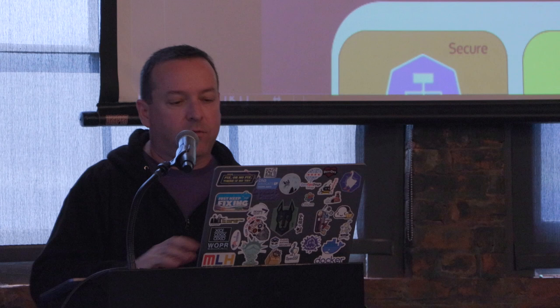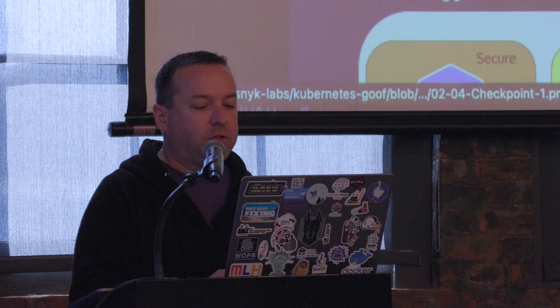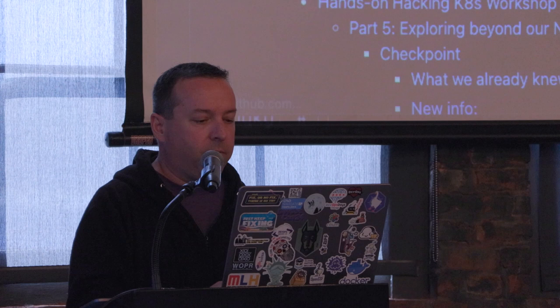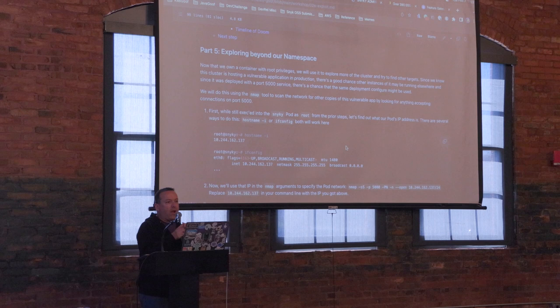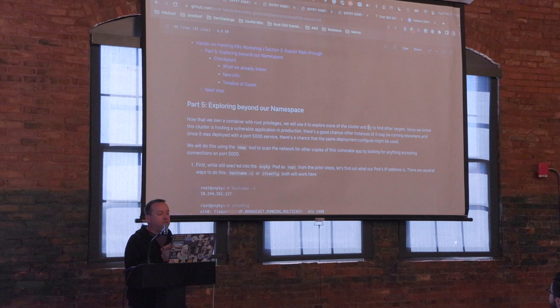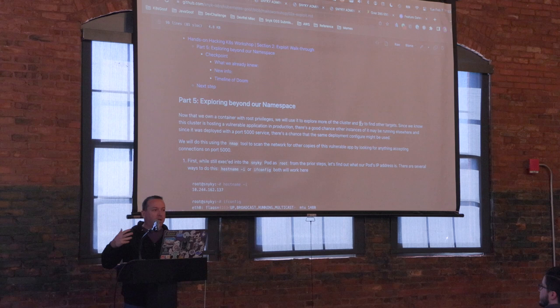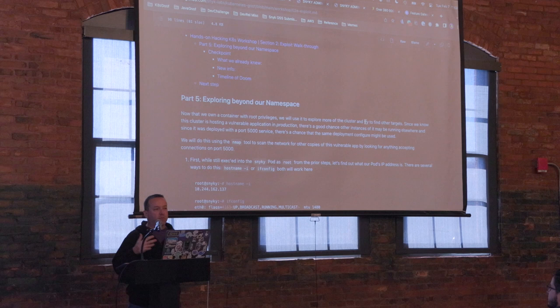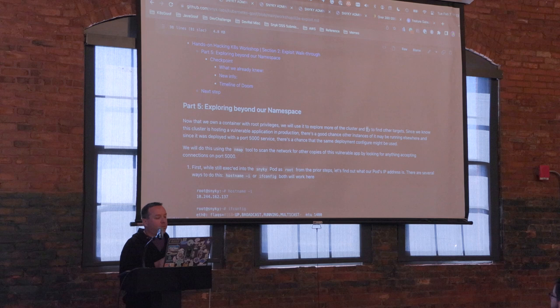Next I want to get out of this 'secure' namespace. I've been kind of trapped in it. What I'd like to do is look for other copies of the app running — perhaps in another namespace that maybe isn't as well protected. Imagine we're hacking into a QA server or internal staging server; there are often other copies developers are playing with.